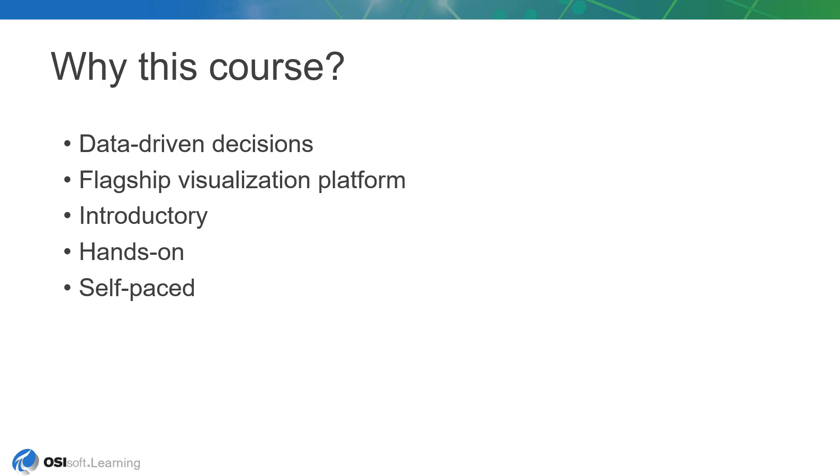The course is made up of short, audio-enhanced slides that introduce and explain concepts important to PI Vision, as well as self-paced exercises detailed in an accompanying workbook, video demonstrations that walk through each one of those exercises, and short quizzes after each lesson to help solidify understanding.